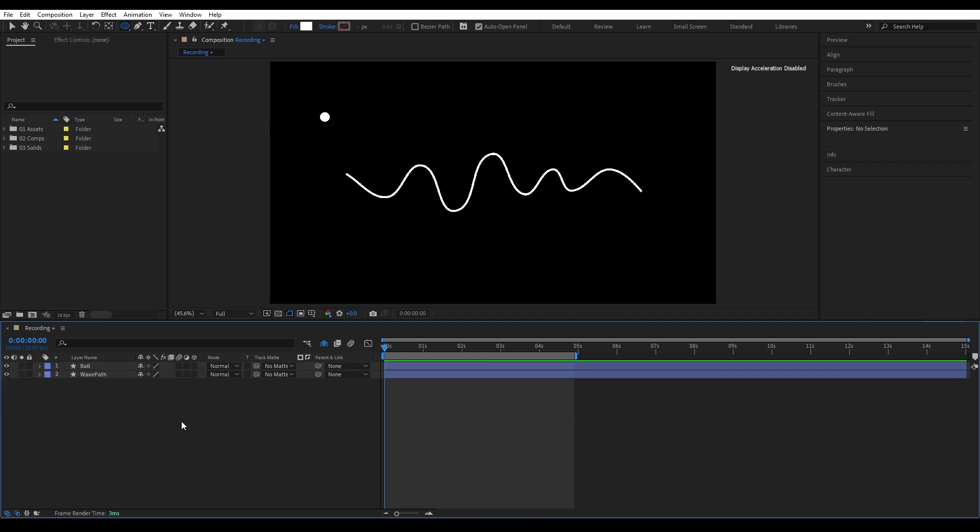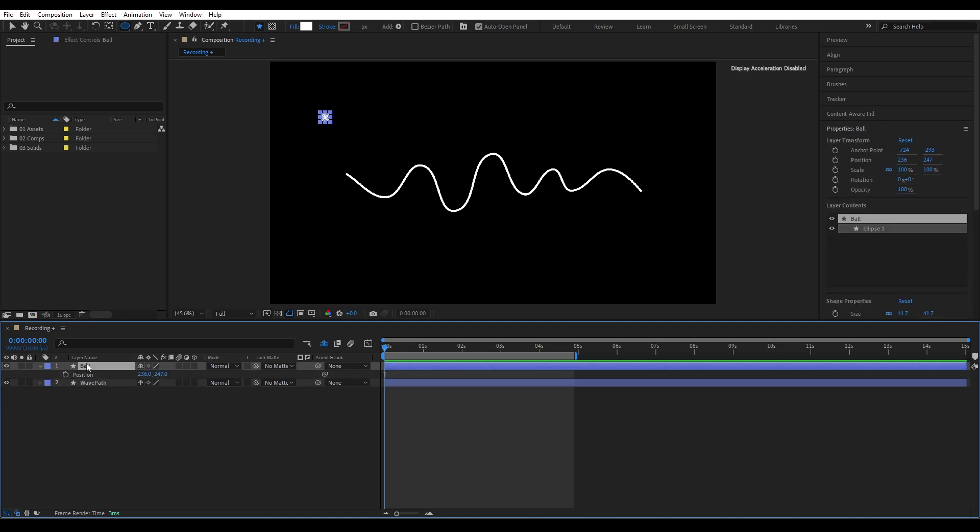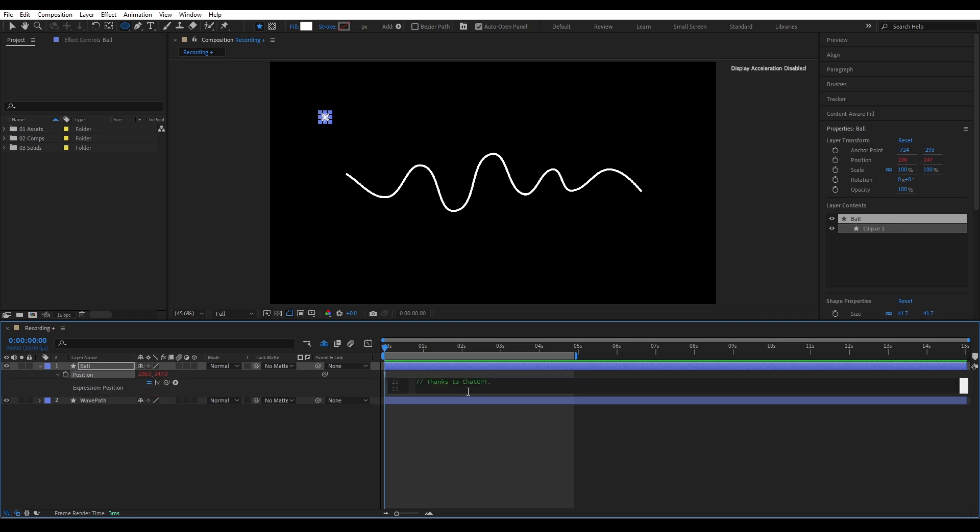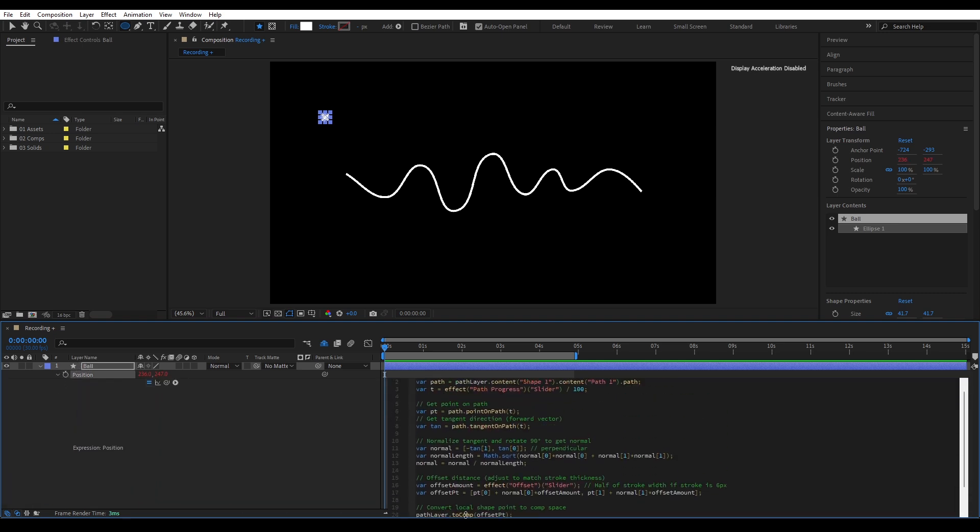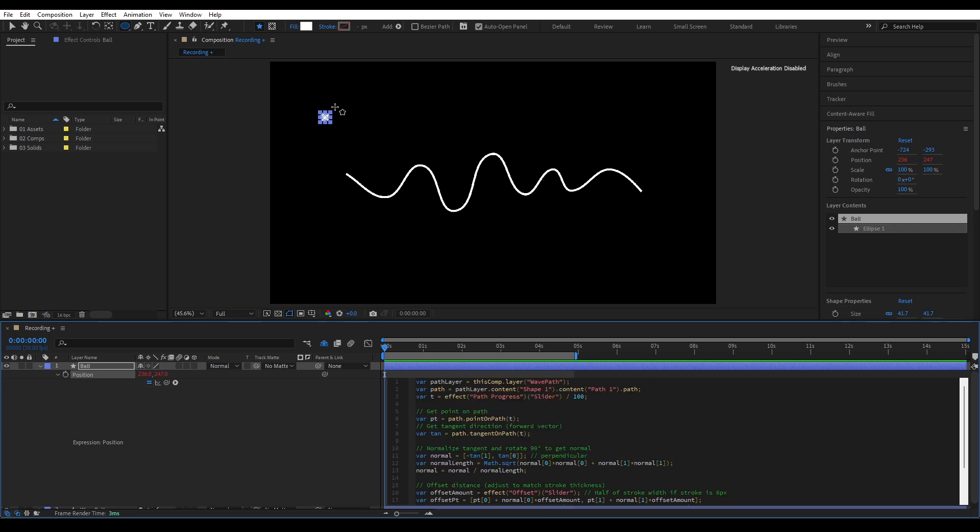And the most efficient way to do this is by using an expression. So select the ball layer, hit P to bring up the position. And paste this expression. I'm not going to break the whole thing down line by line. But here's what it does. It makes the ball follow the path shape. It sticks to the path and use the curve's direction to push the ball slightly upward. So it sits right on top of the wave instead of overlapping it. This whole setup is controlled by two sliders. One for the path progress, the movement. And one for the offset, the vertical push away from the center.